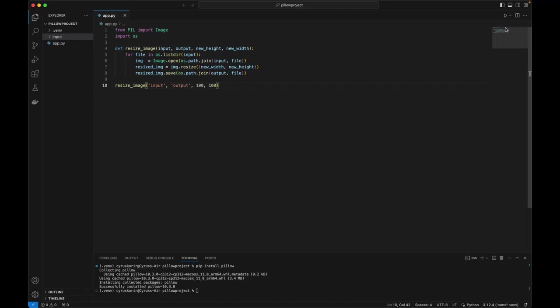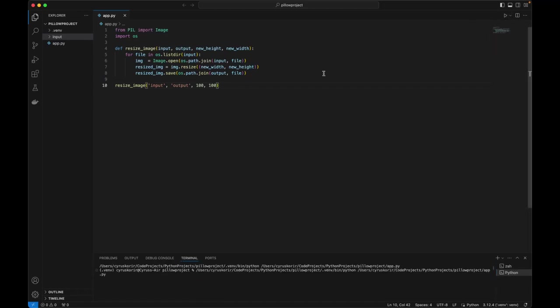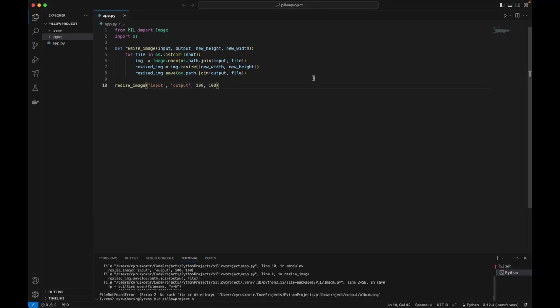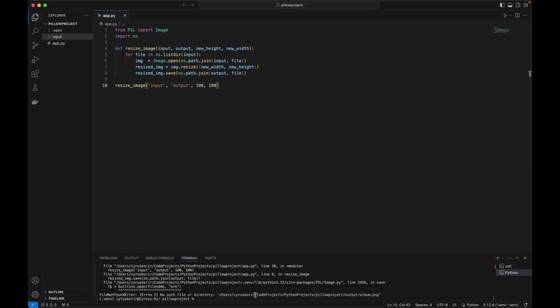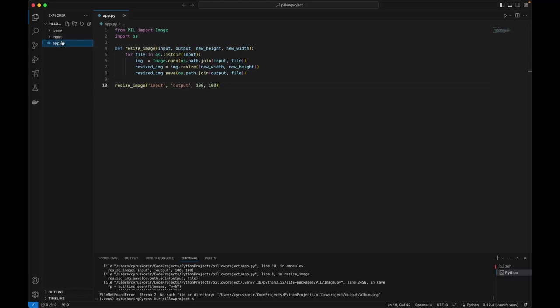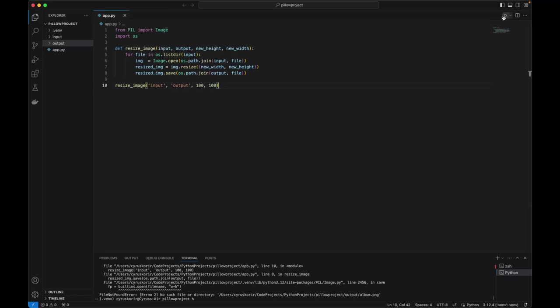So let's run and see if hopefully it will work. Why is it no such file or directory? So obviously let's try and create the output folder. Let's run it again.